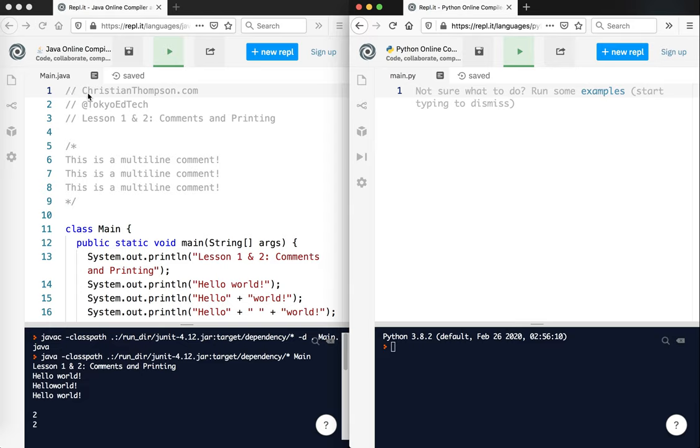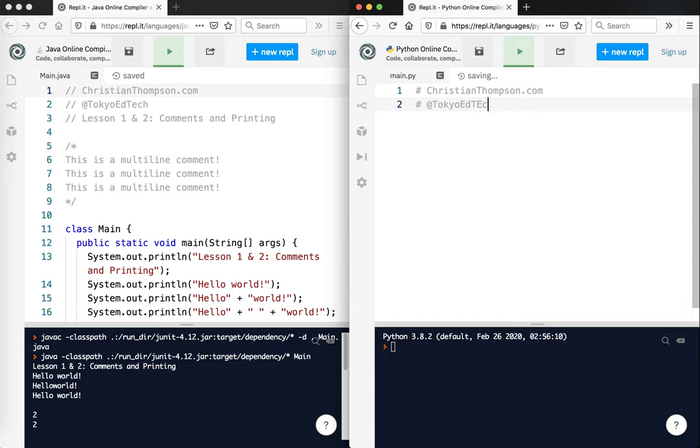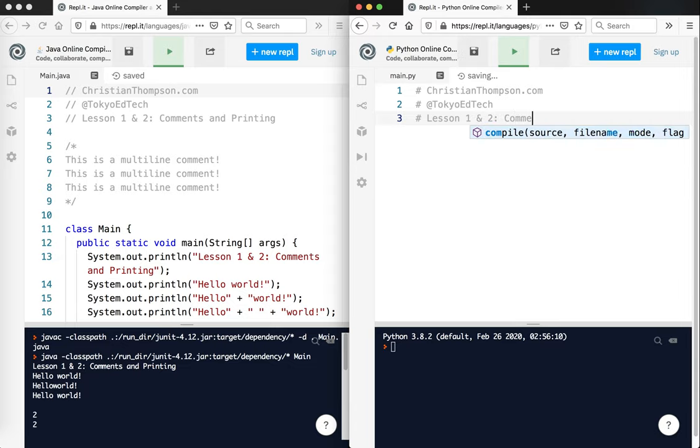Now, comments in Java - single line comments start with slash slash, but in Python they start with a hashtag. So Christian Thompson, ChristianThompson.com, and my Twitter handle is at Tokyo EdTech, and this is lesson one and two - comments and printing.